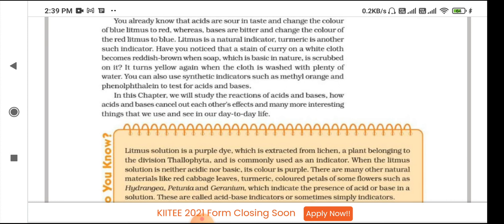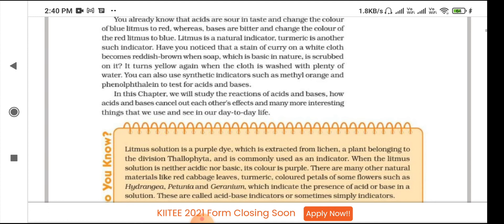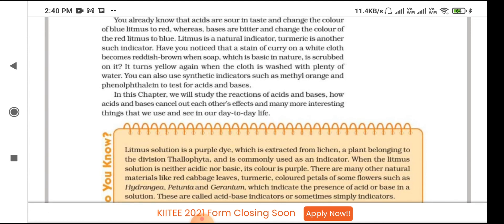Have you noticed that a stain of curry on a white cloth becomes reddish-brown when soap, which is basic in nature, is applied? Generally the curry color is yellow, and it changes to a reddish color, which indicates that soap is of basic nature. It turns yellow again when the cloth is washed with plenty of water.